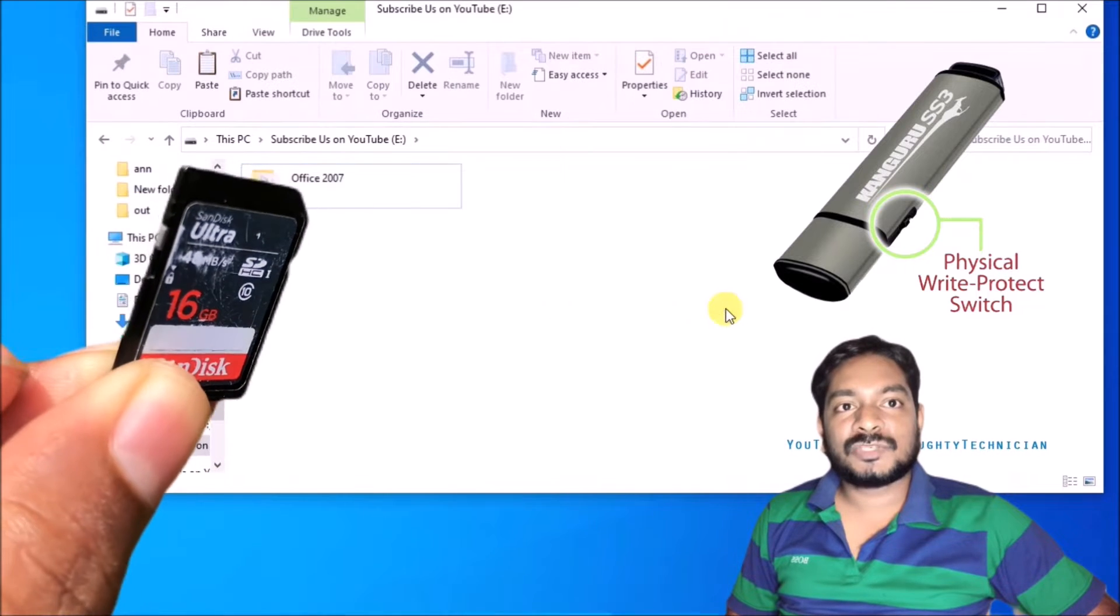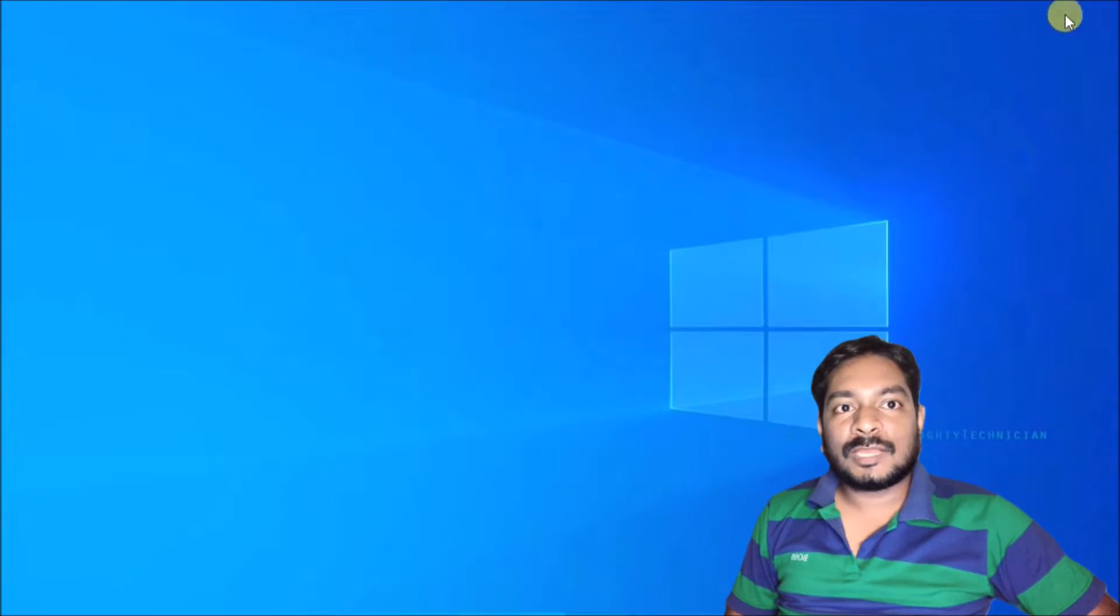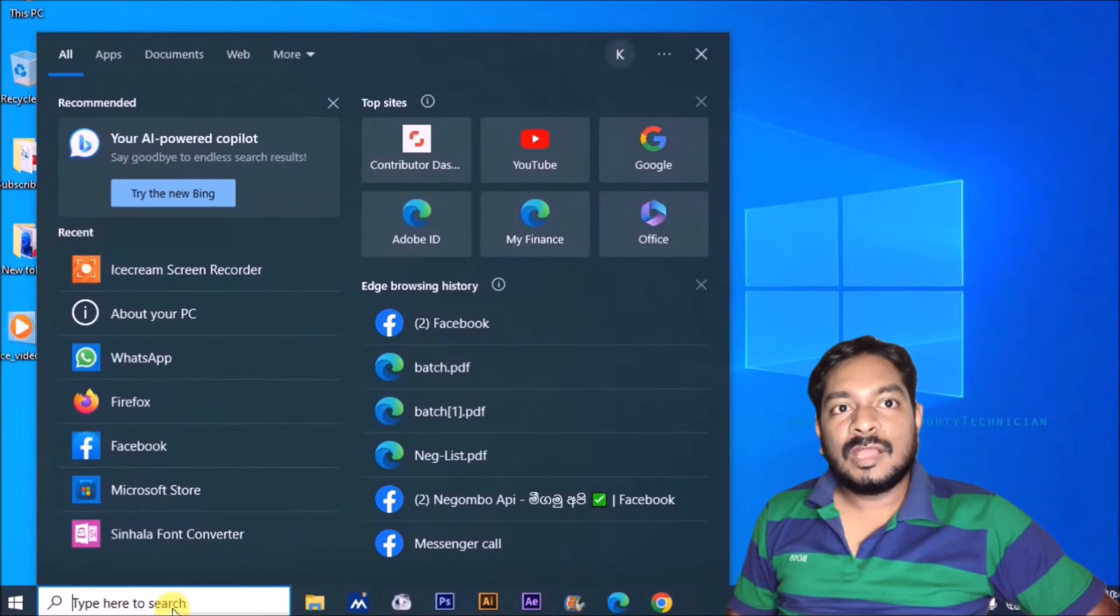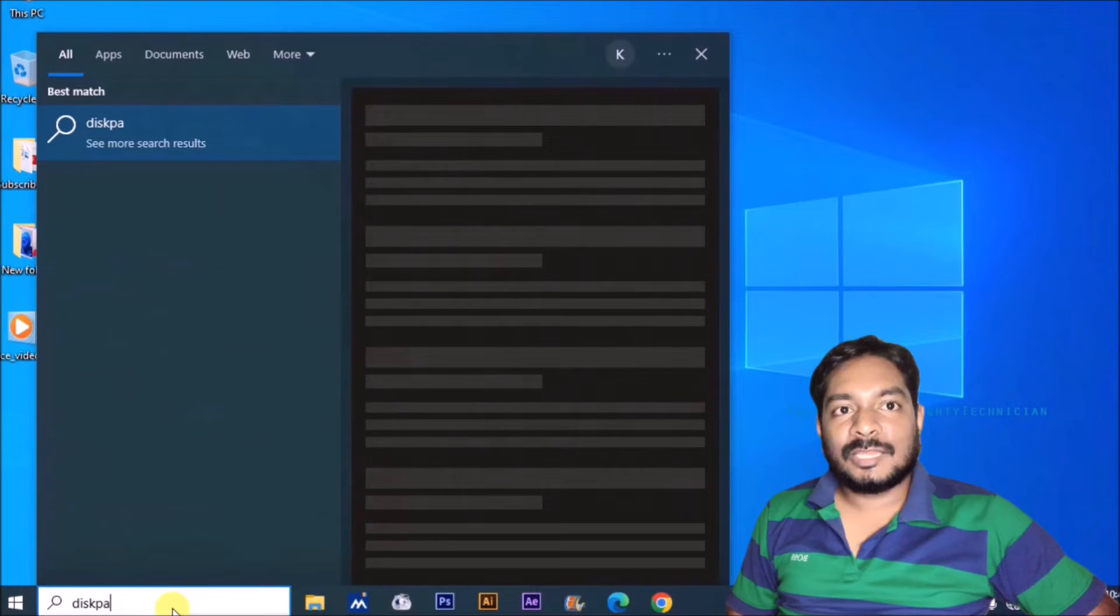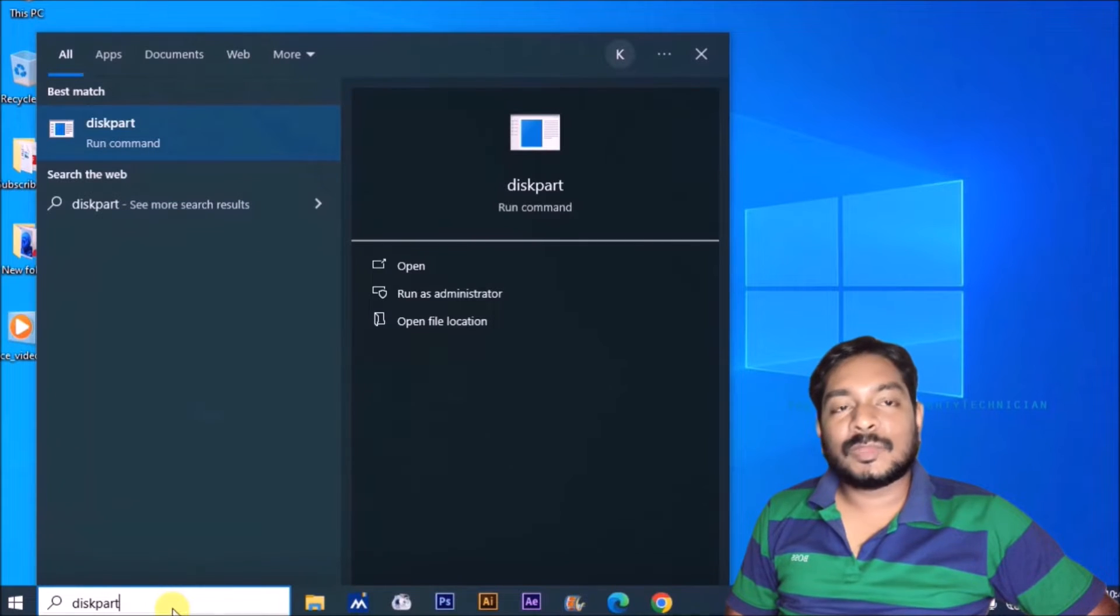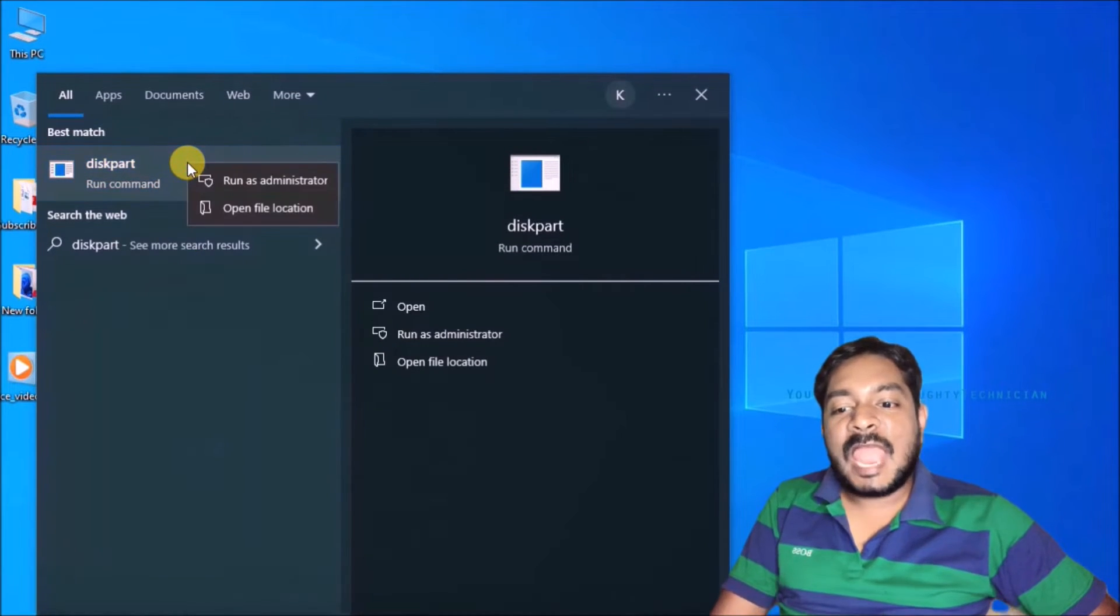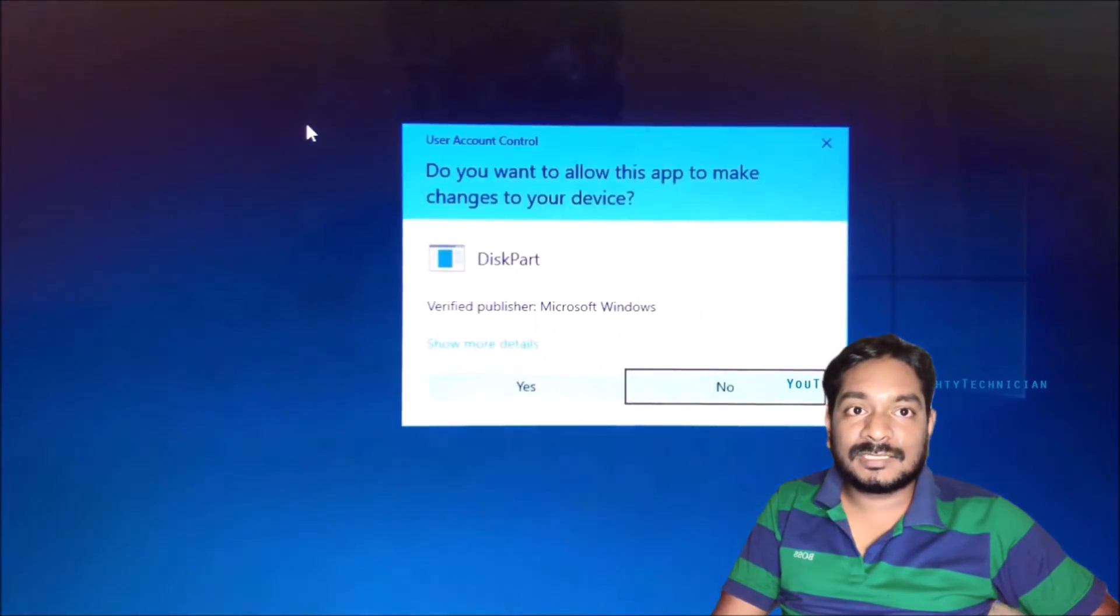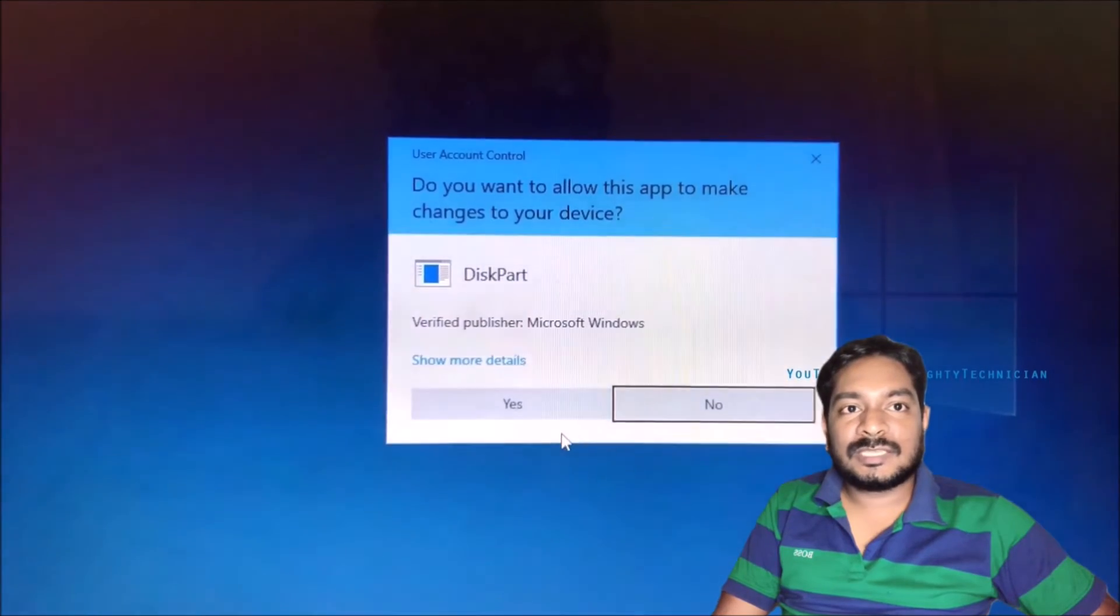After unlocking you can check manually, but if it is not working for you, you can try this method. You can see this part. Now you can right click and run as administrator. Especially you must run this command as administrator.